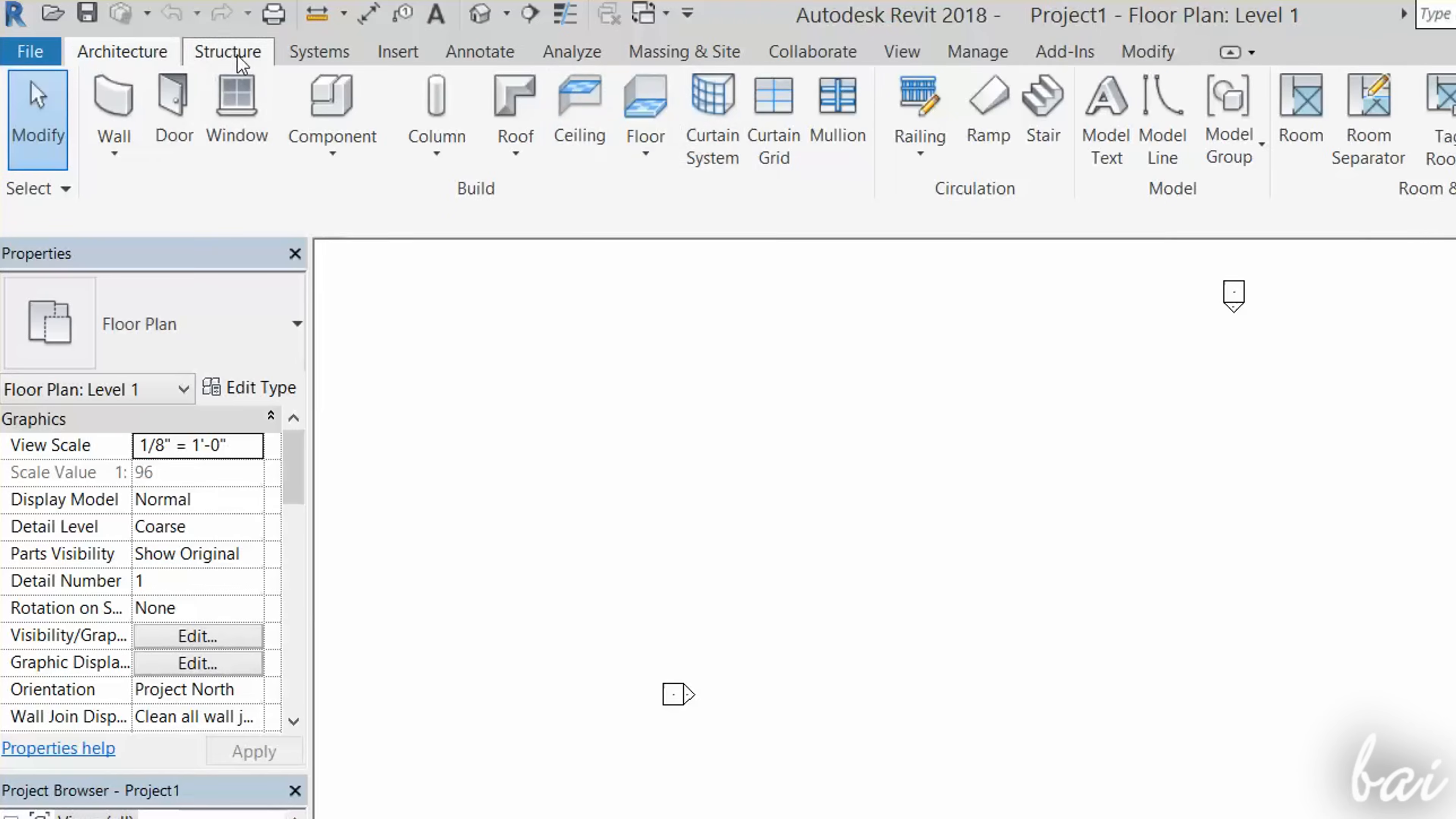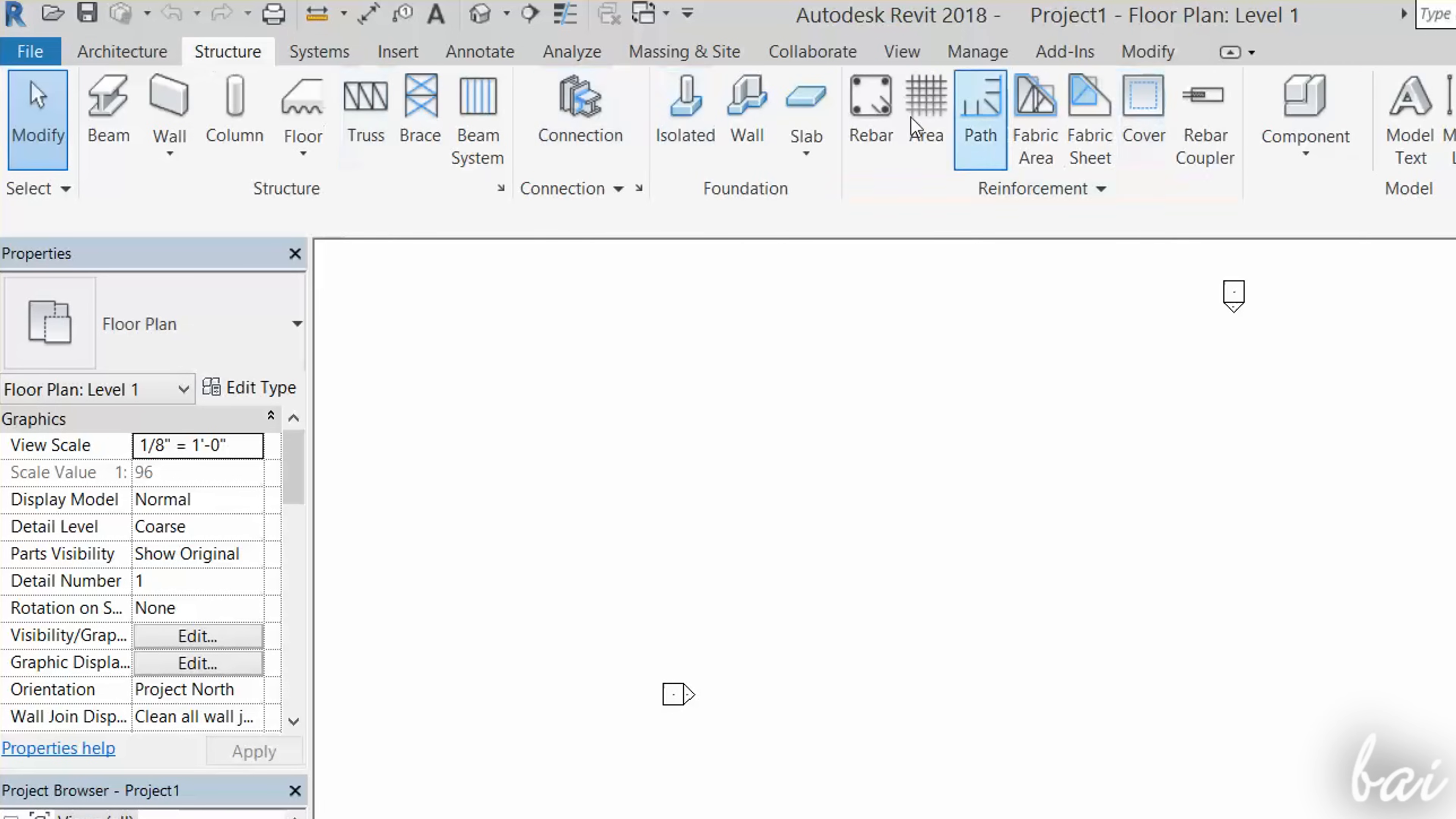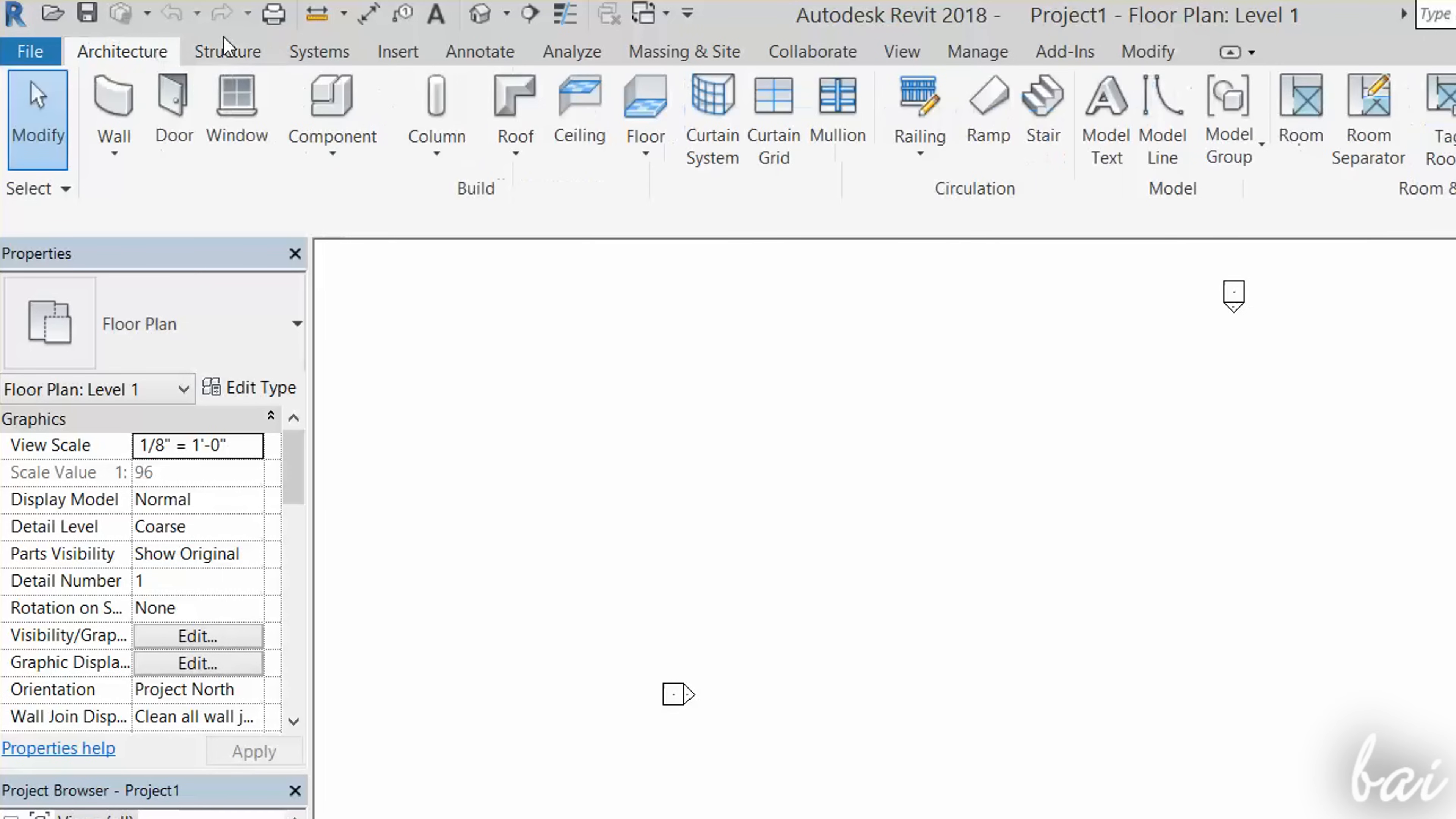To start drawing, you have to use the several tabs under the menu bar. Architecture is used to drop fundamental objects, structure to draw load bearing objects, and systems to drop conductors and tubes. In this video, we will just see the Architecture section.